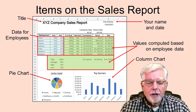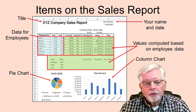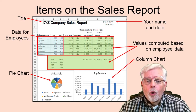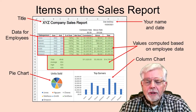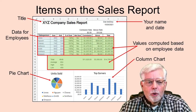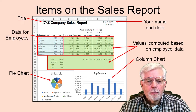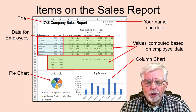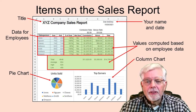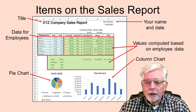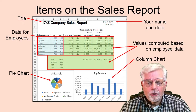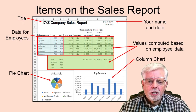Once the sales report form has been developed, only the names of the employees, their goals, and the number of items sold are to be entered. Everything else will be computed as the goals and sales data is entered or changed.